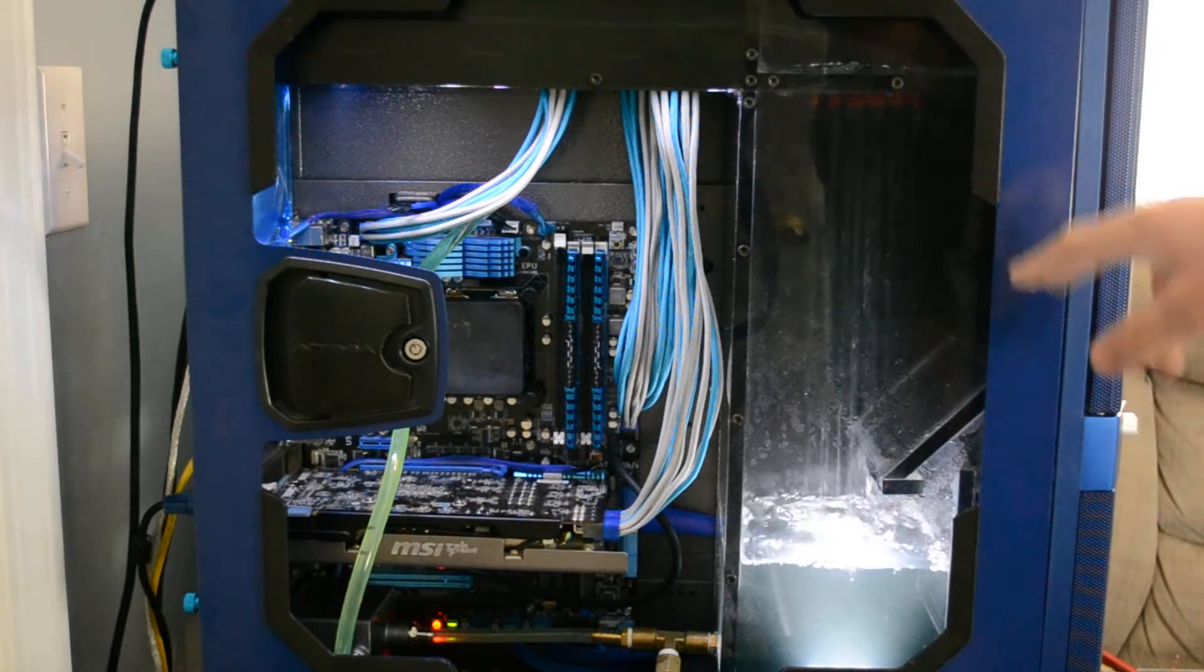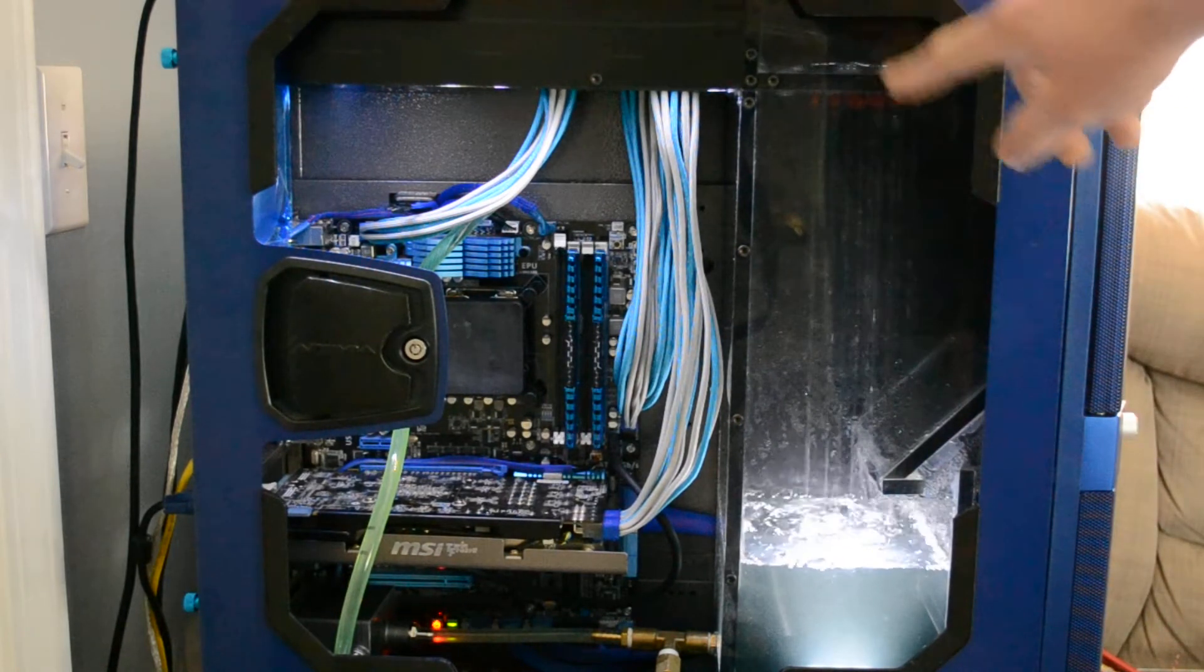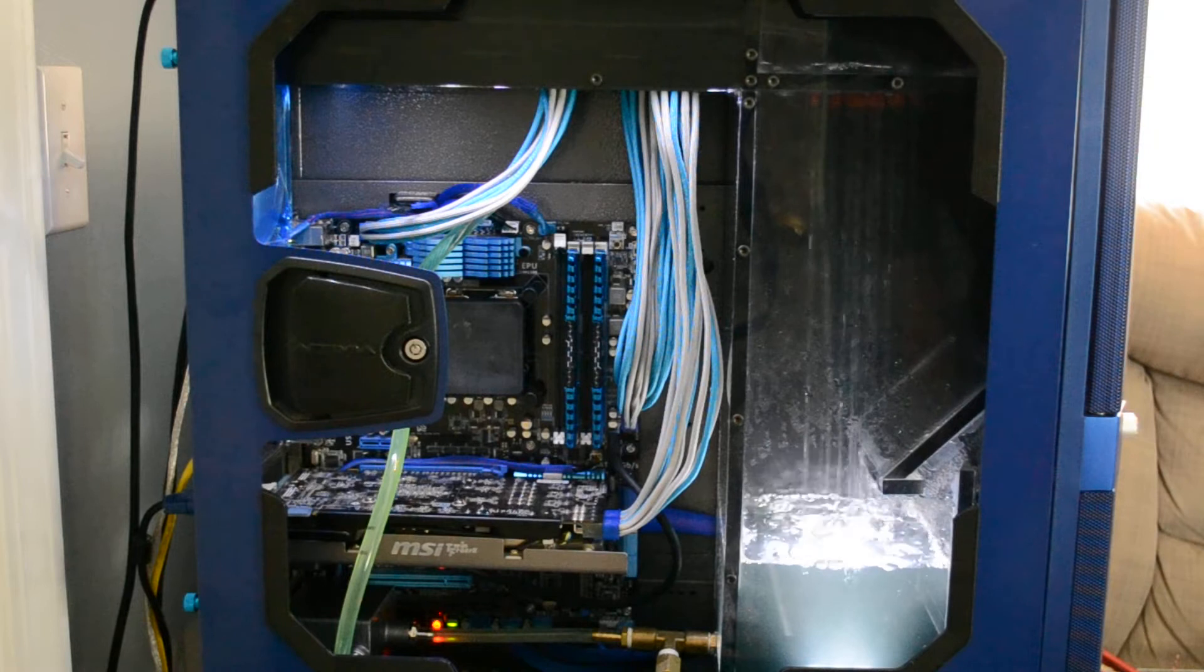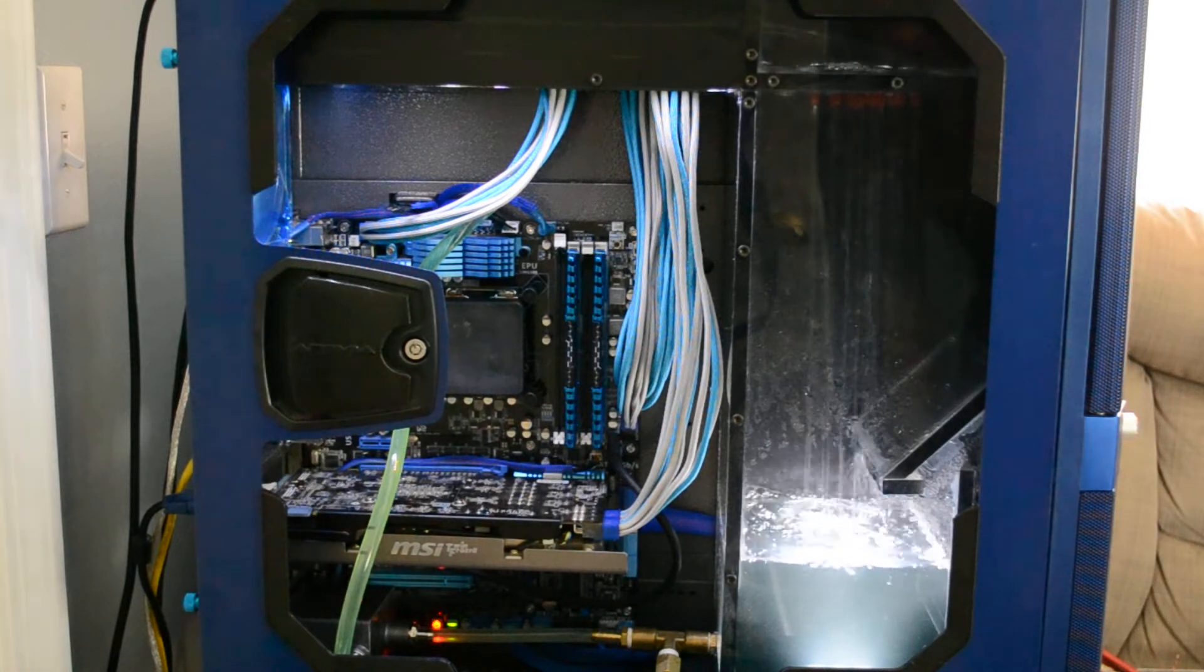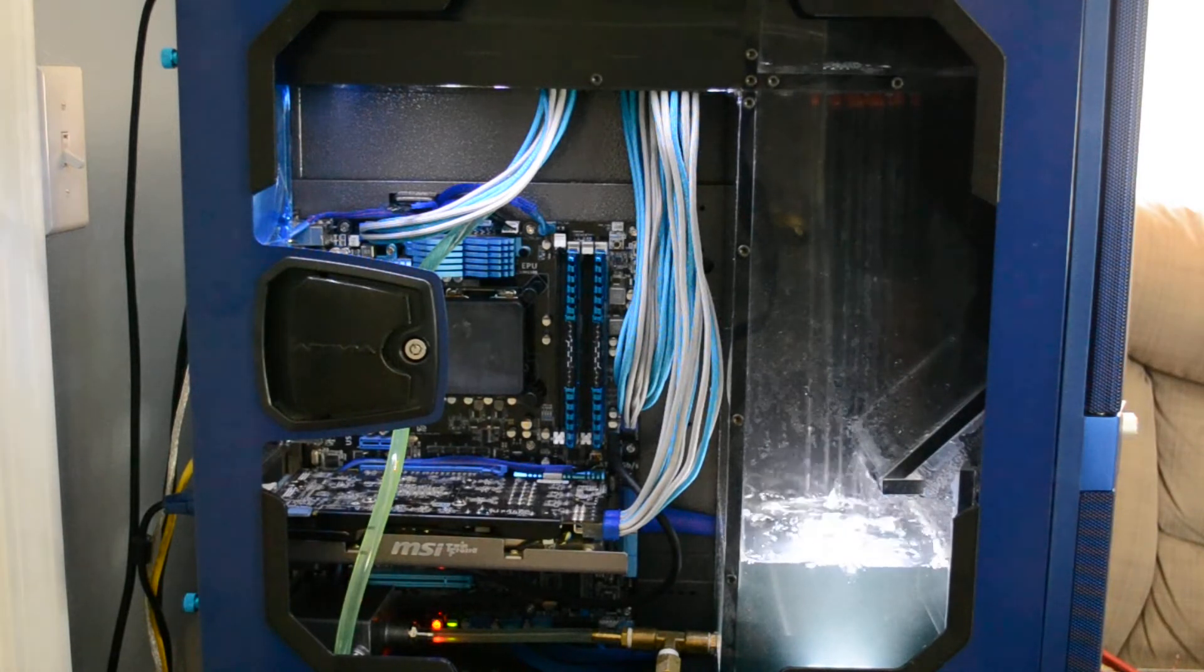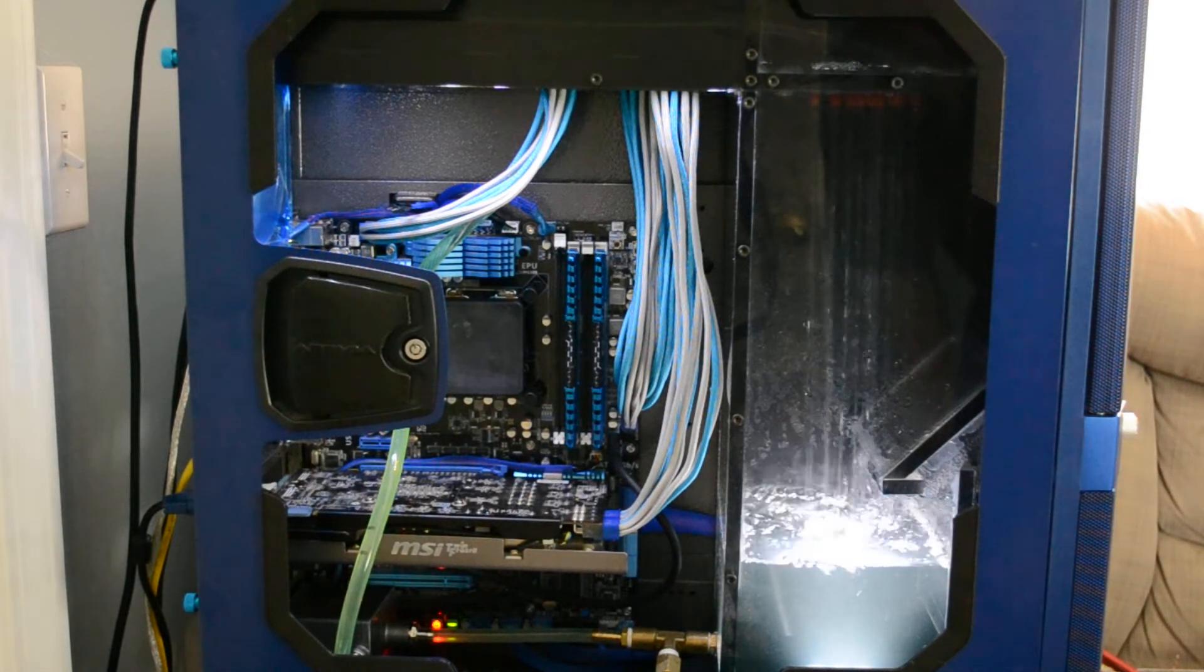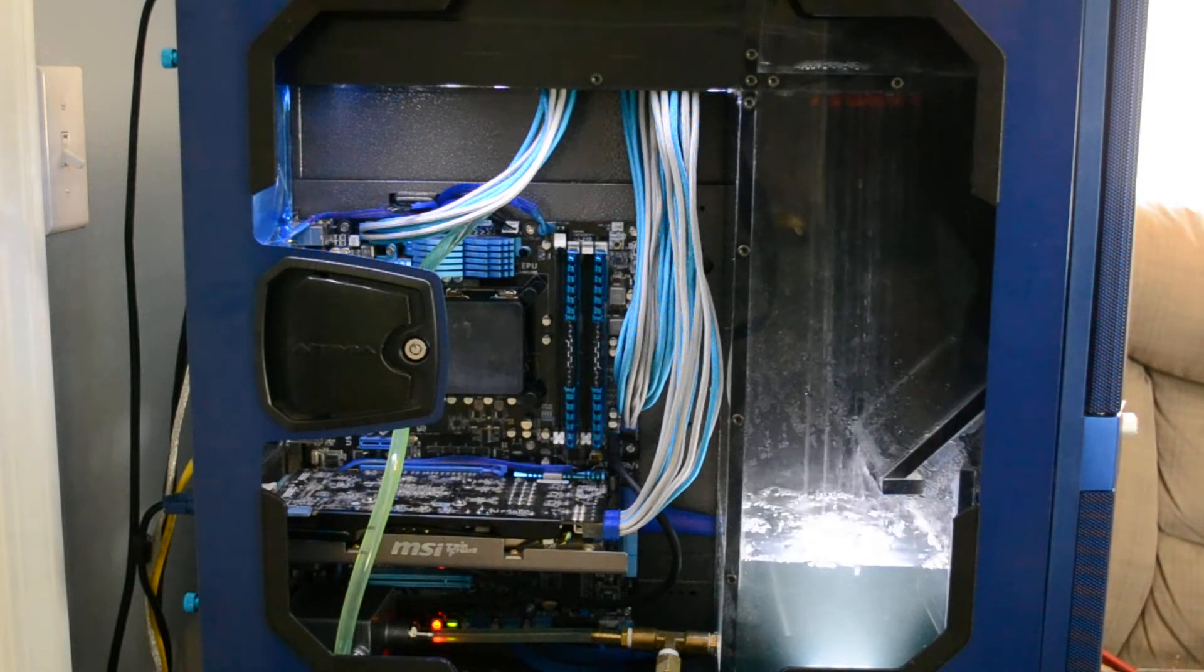Up at the top you have the drainage area where all the water fills up. There's support in the back where, in case that gets plugged up, it will fall down through—pretty much a safety so the water doesn't flow over into the rest of the computer.